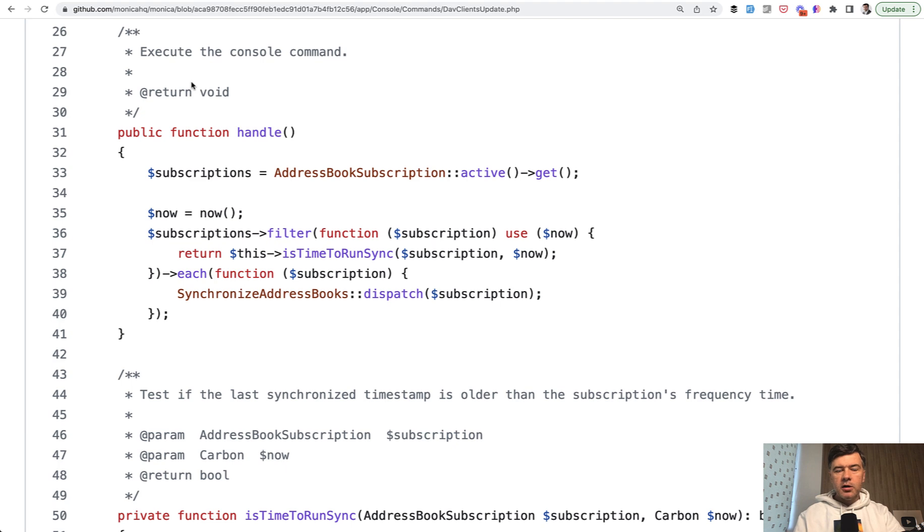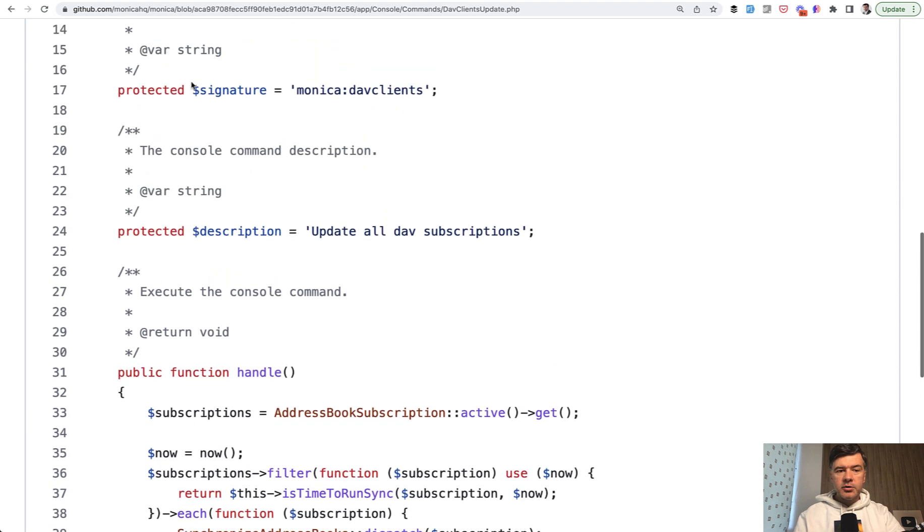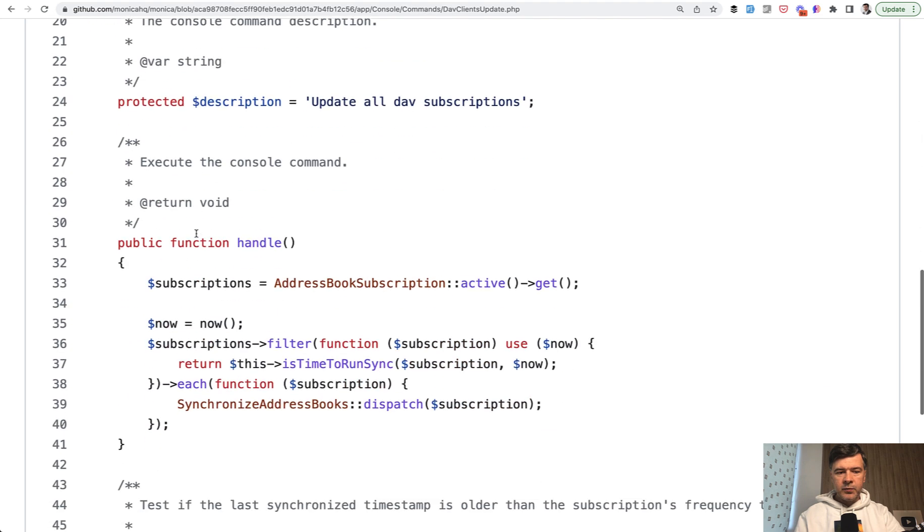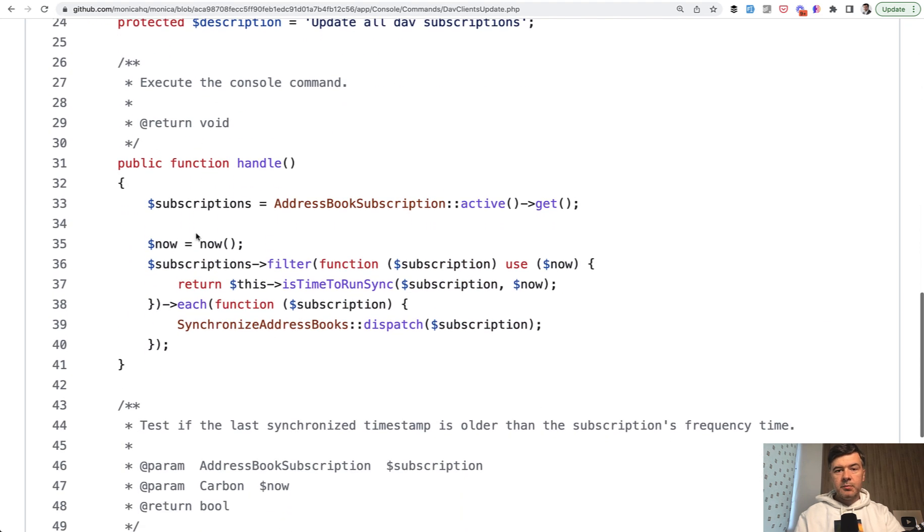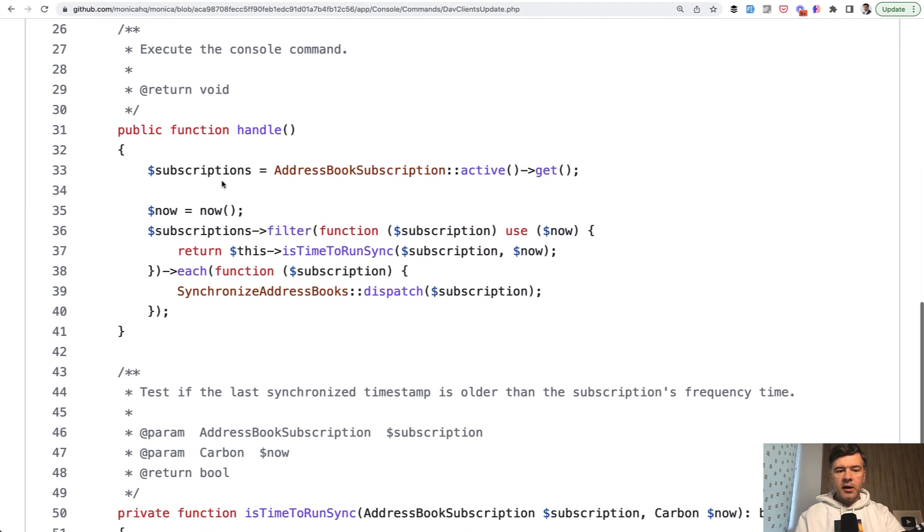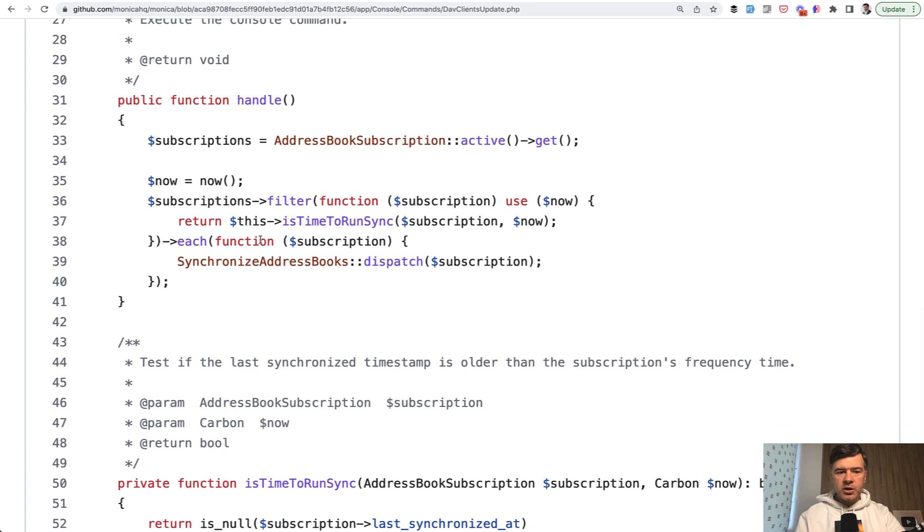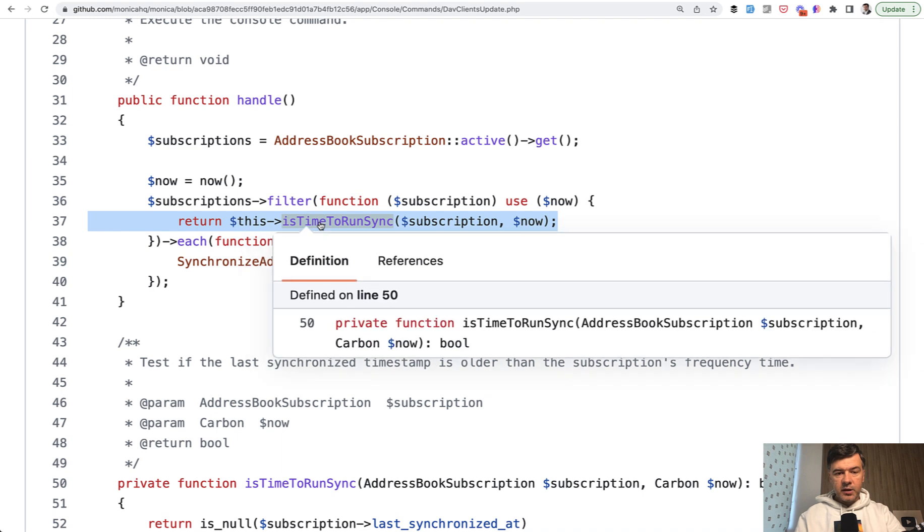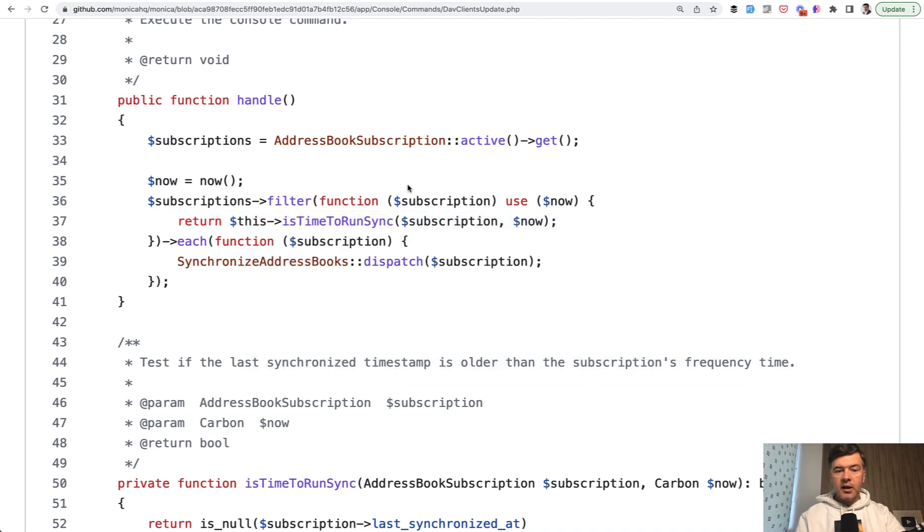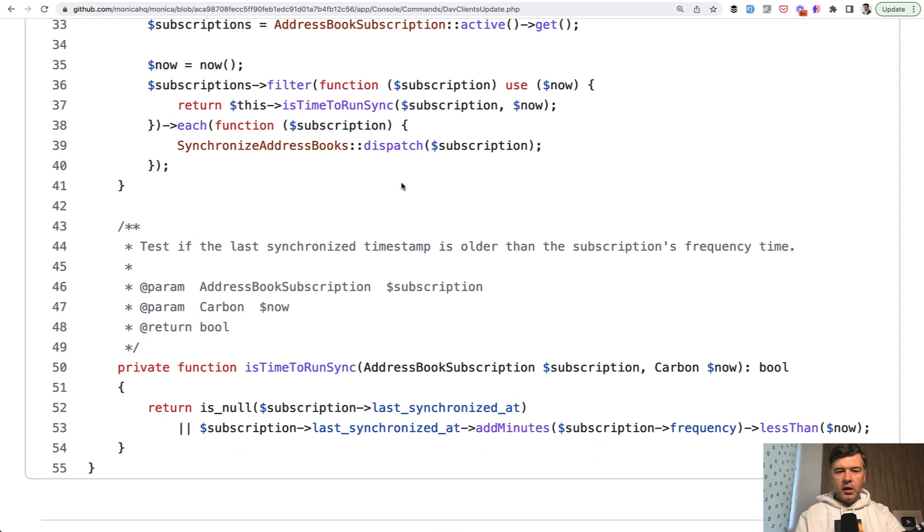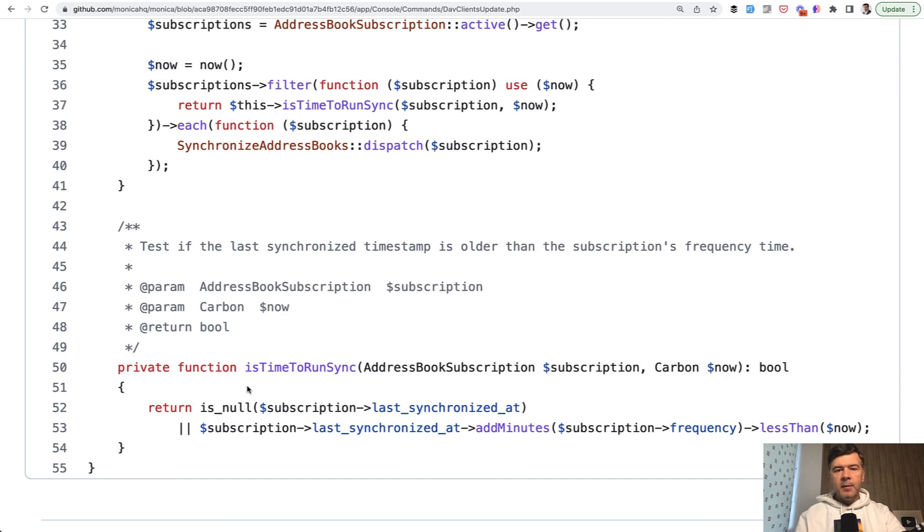Imagine you have an artisan command or a job or service class, something like this, which has the main method of handle. And then that handle takes care of some logic, and part of that logic is this line - isTimeToRunSync. This is a private method. Now you would think, why create a private method for one simple return, for one line? Why separate that?